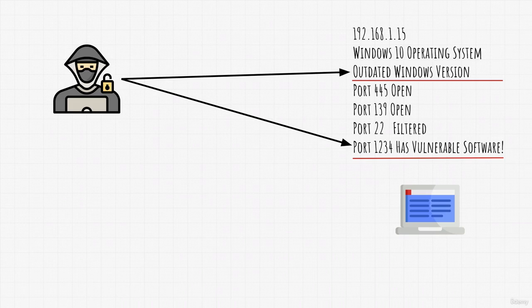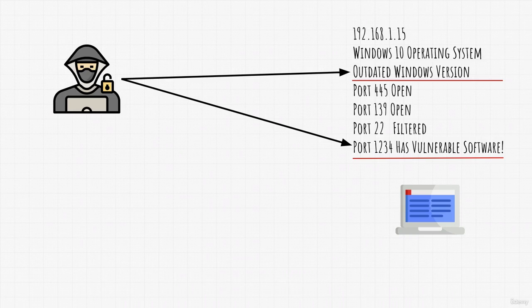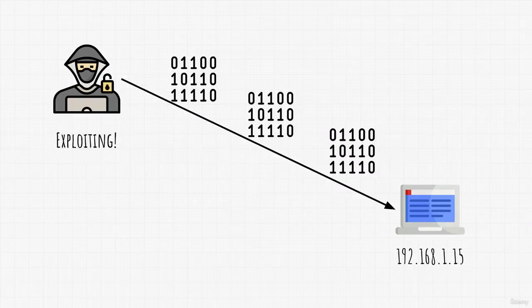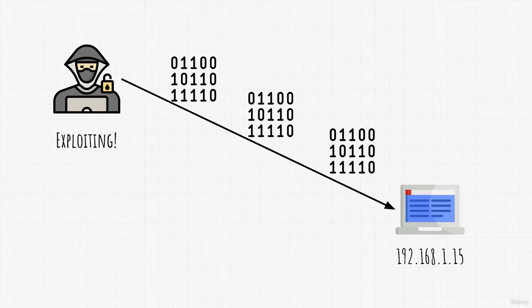So in this case, what we would find most interesting would be these two facts. An outdated Windows 10 operating system and a vulnerable software on port 1234. This is what we will use to attack the target. We would then exploit the target's vulnerability and gain access to it.